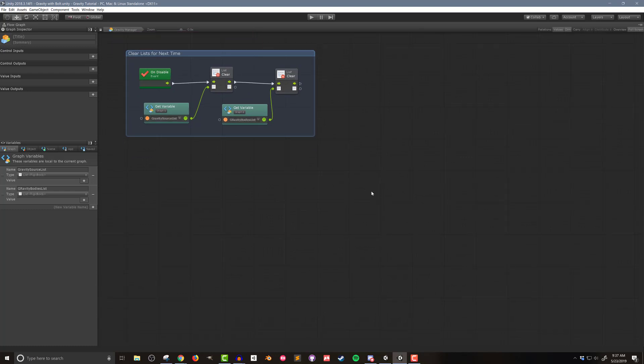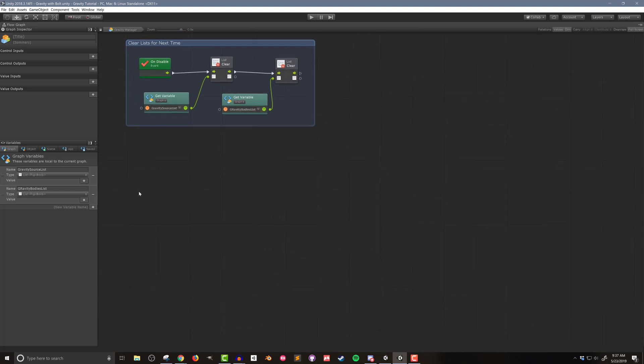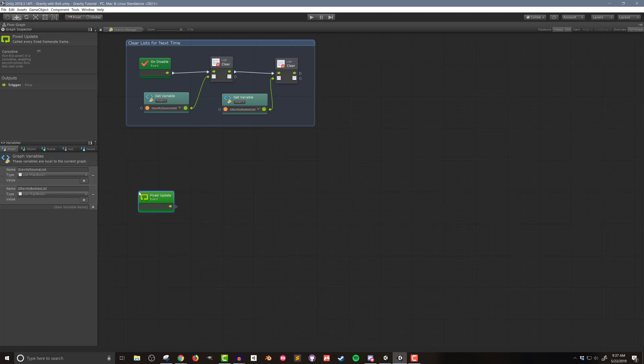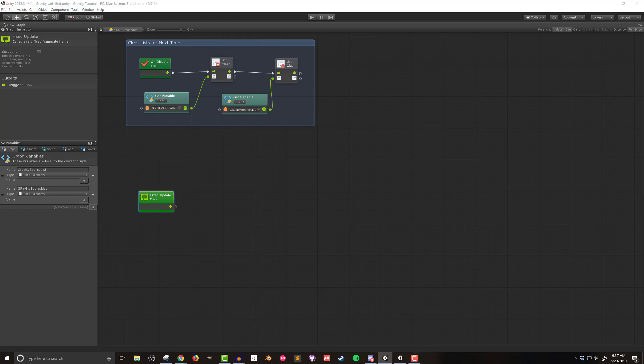I'm going to add a fixed update event. The reason we want to use fixed update is because we're dealing with the physics engine — we're going to be adding forces to the rigid body and letting the physics engine determine the velocity and acceleration. We'll loop through all gravitational bodies and then loop through all the sources acting on each body using nested for each loops. Note that with even 10 to 40 objects in your scene, this can take quite a bit of processing time per fixed update.